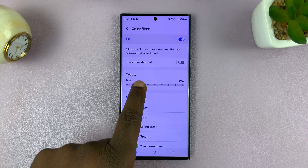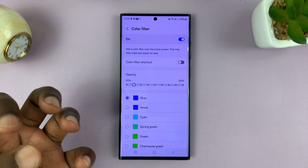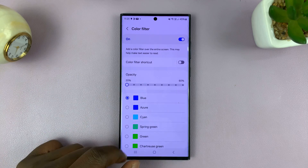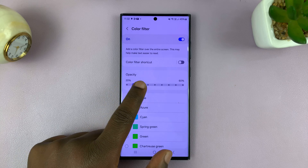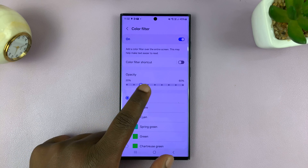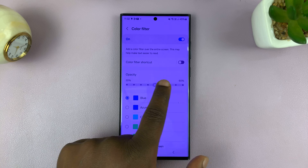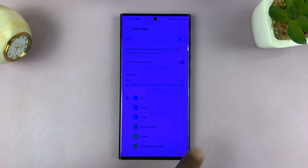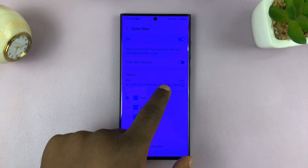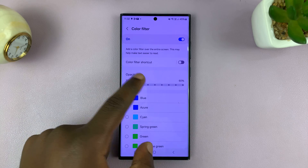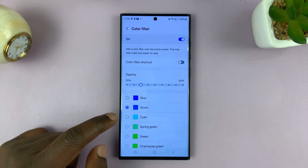Now you can change the opacity or the intensity of the filter. Here you can reduce it to 10%, 20%, and even more — all the way to 60%, and as you can see that's very, very dense.